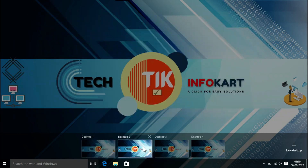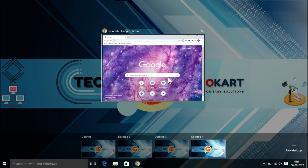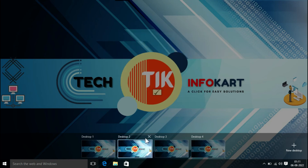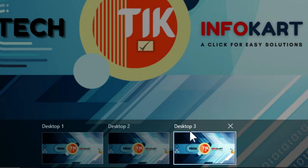If you want to close a desired program from a particular desktop, hover over the desktop in Task View and an X will appear on the program. For example, from Desktop 4 I want to close the Microsoft Word document — just click the X that appears in the upper right corner and that program will be removed from the desktop. To close a virtual desktop, hover over it in Task View until a small X appears, then click the X to close it.